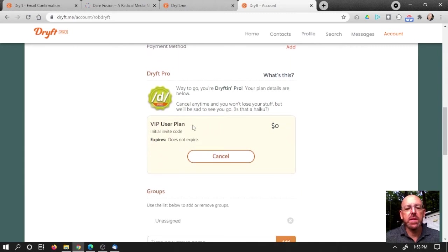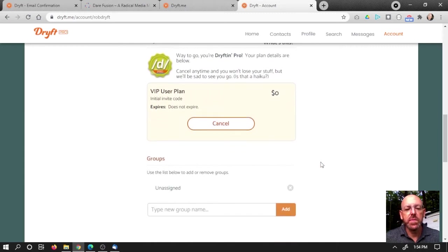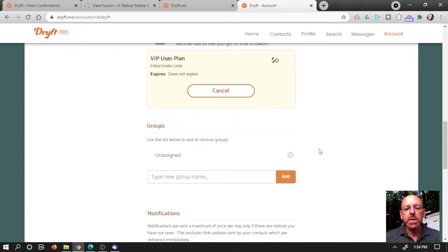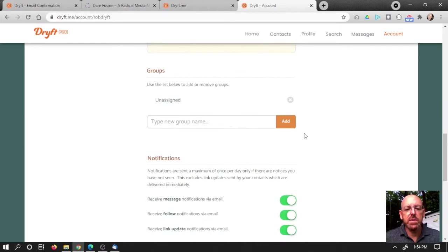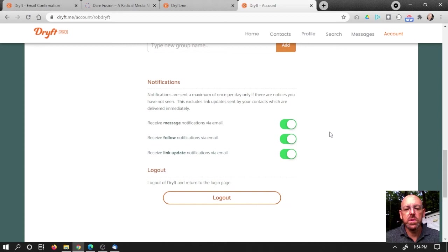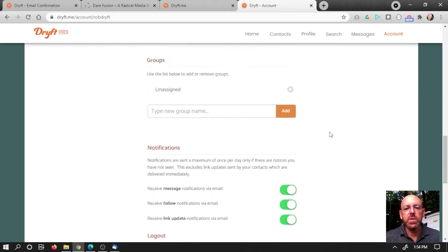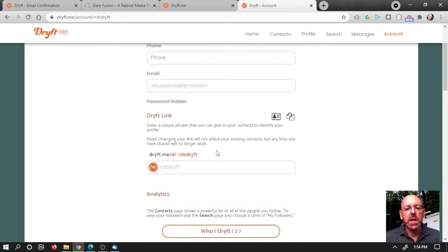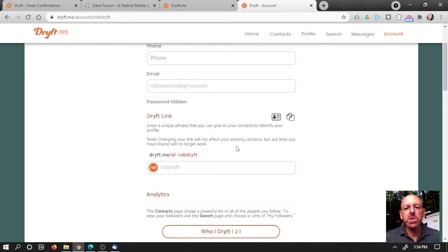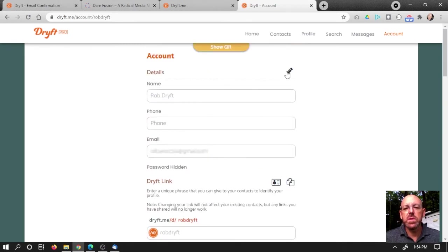I'm on the VIP plan. That's cool. Doesn't expire. I haven't used any groups, but just the unassigned. That's cool. There's my notifications. So let's see here. I'm going to change Rob Drift to something else. So let me edit that.